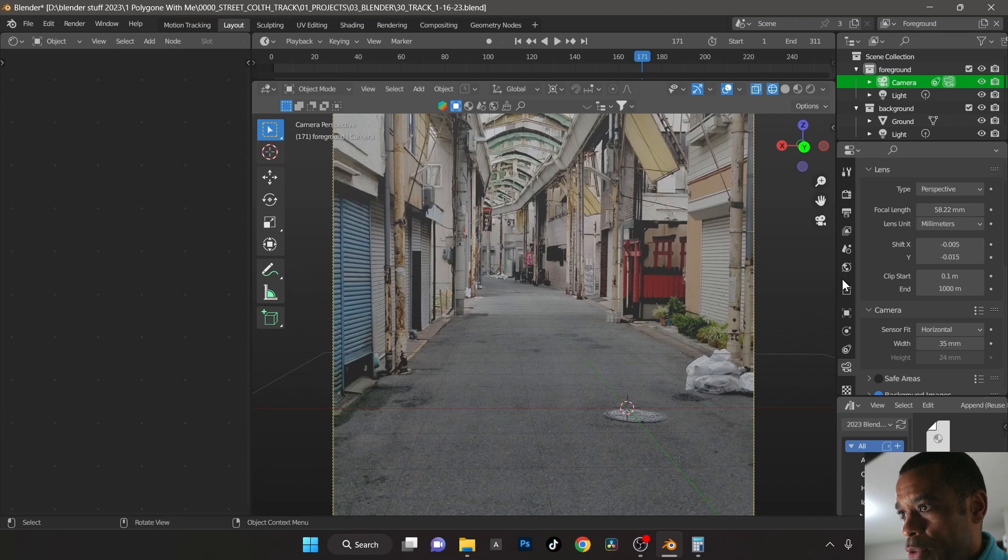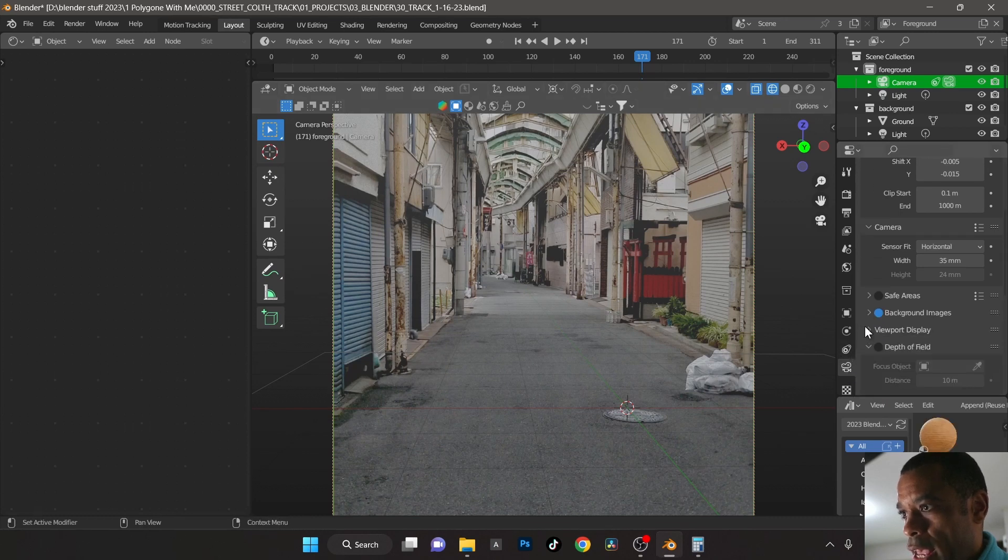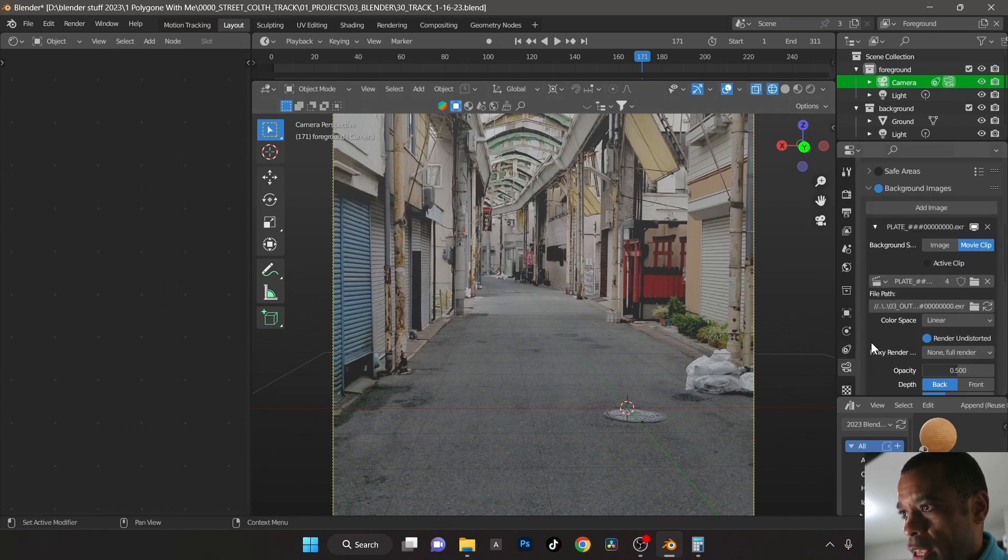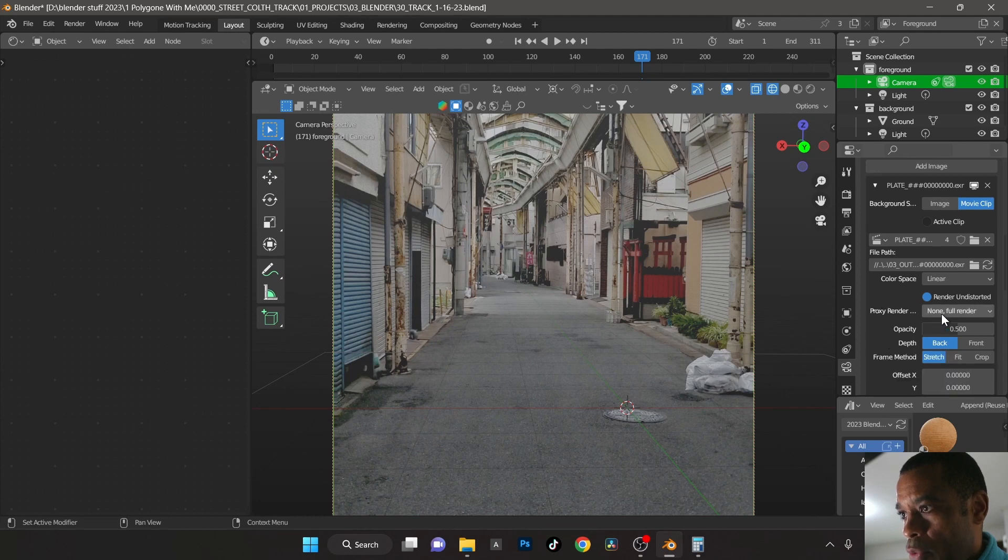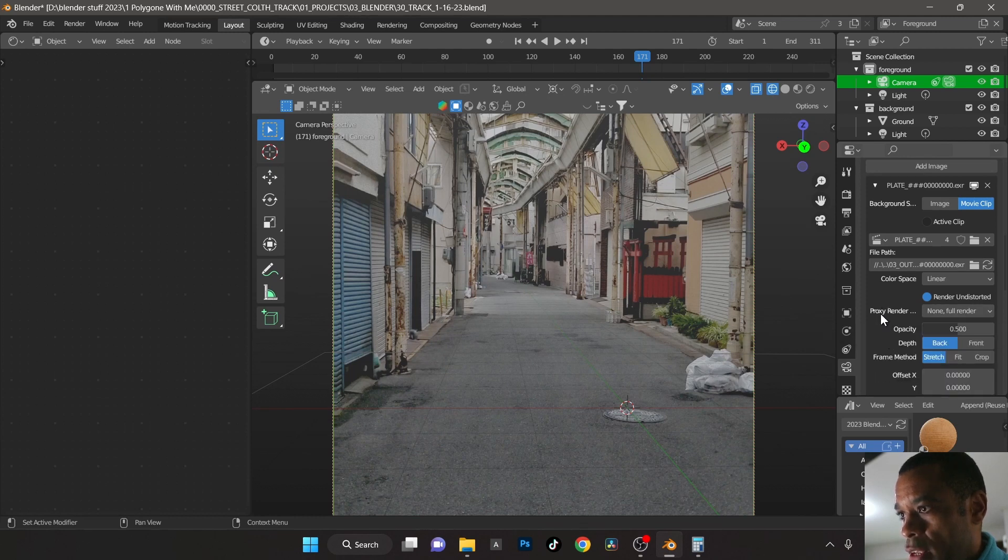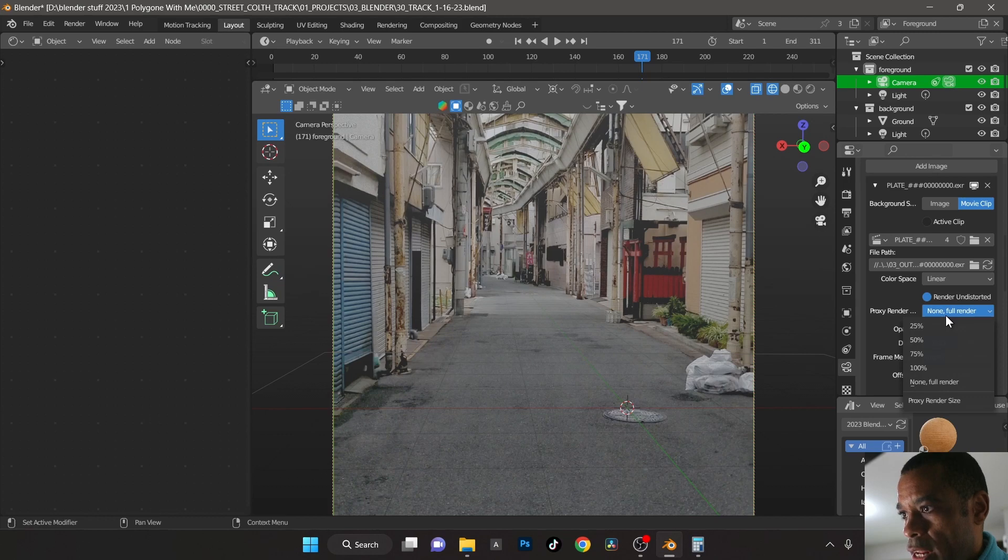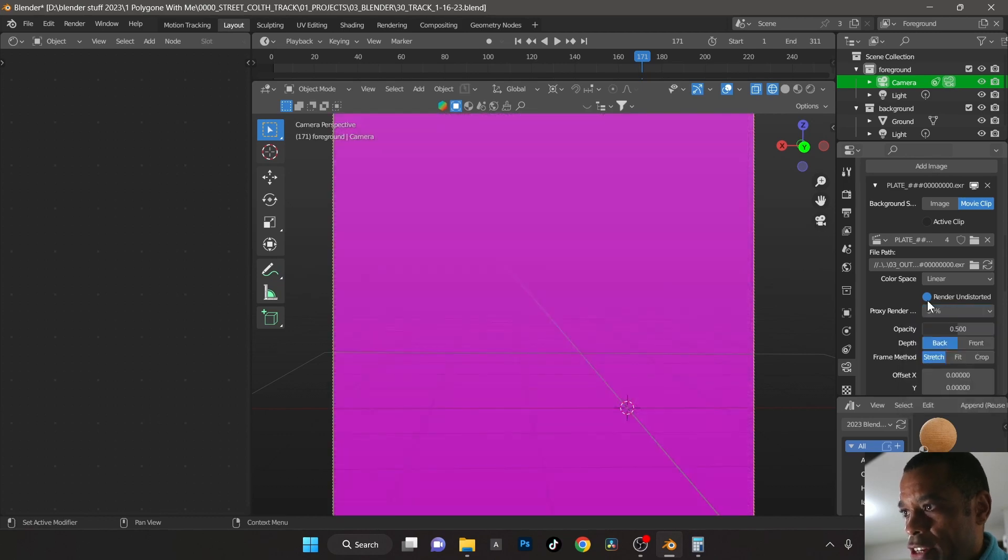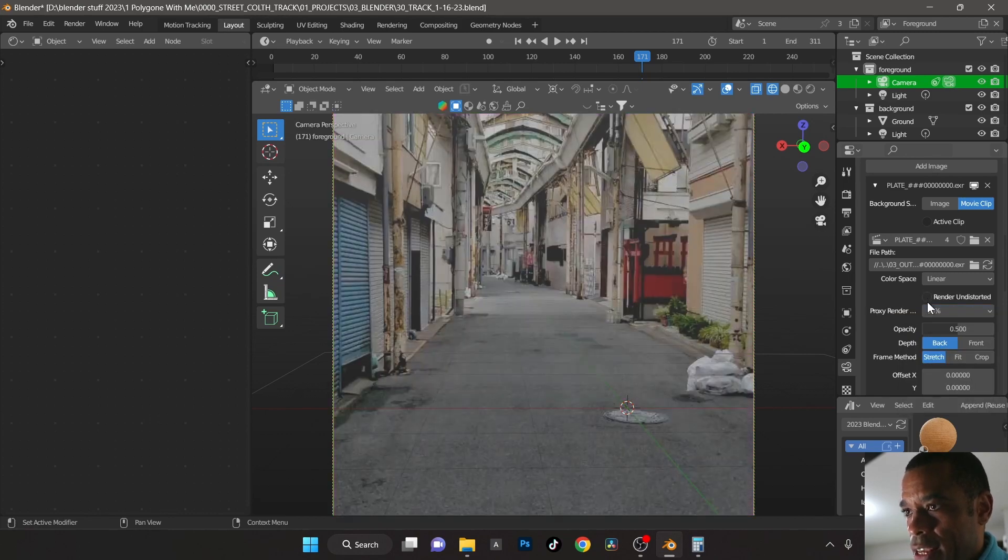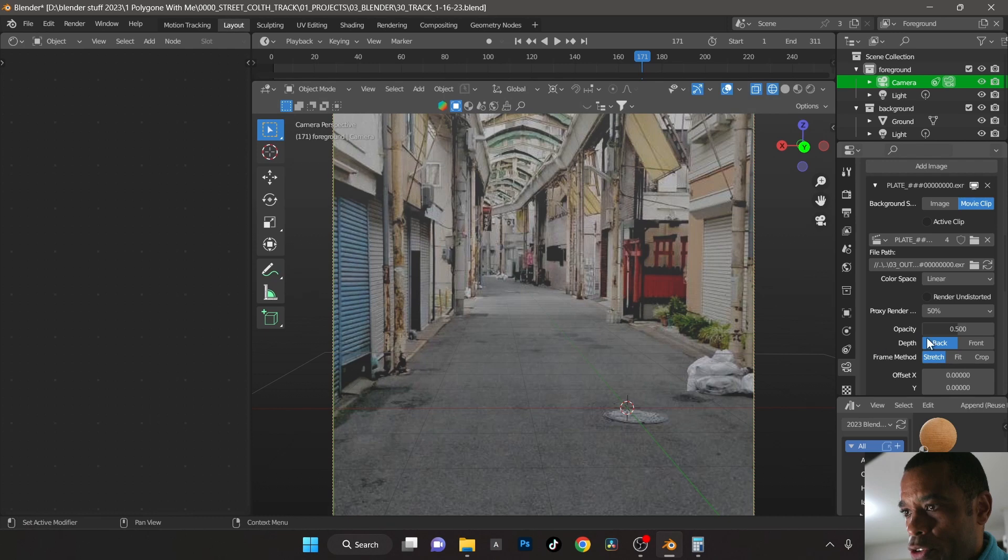Then what you do is you click on your camera and then what I do is go to background images. And then there's a thing here right here where it says proxy render and I'm just going to go 50% render undistorted is checked, click that. So now it's going to render the straight video.